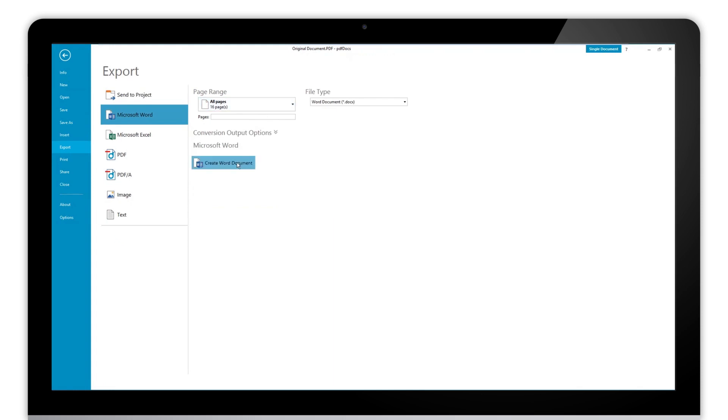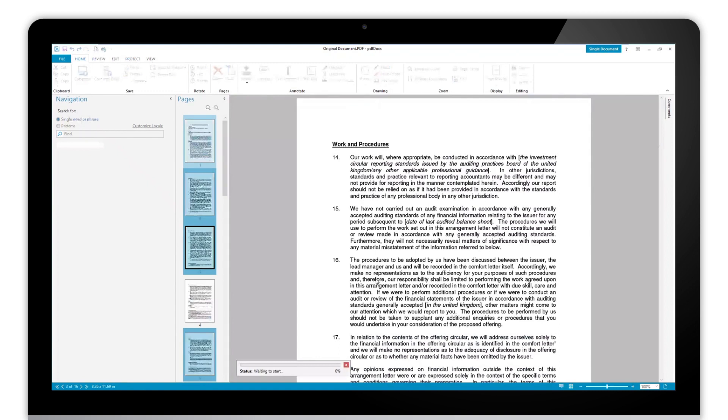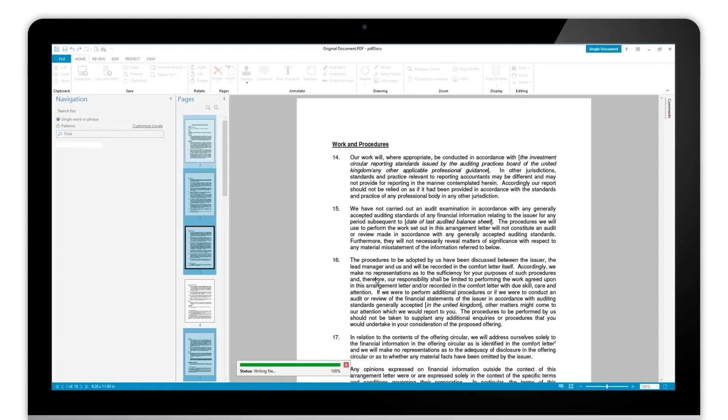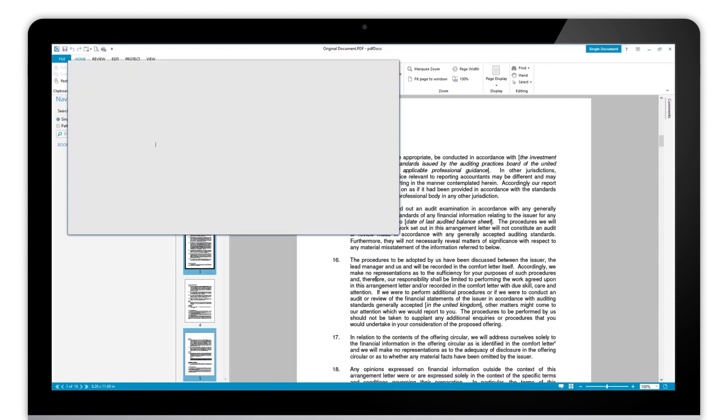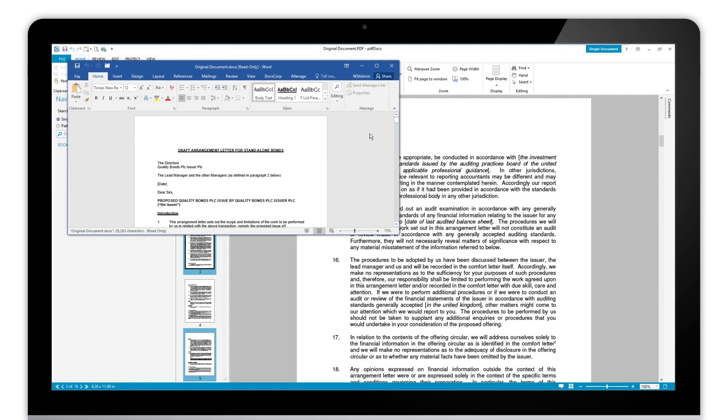Click create Word document and that will start the process. We can OCR the documents so that we're making sure that we're picking up all of the text within there, and then we will take it through the conversion process from a PDF into a Word document, and then we'll open up Microsoft Word and present your new file there for you.